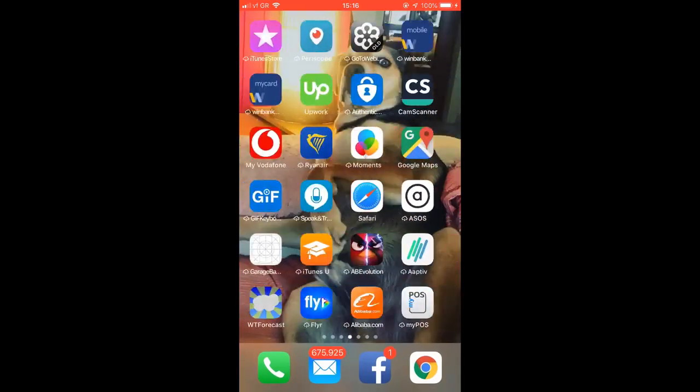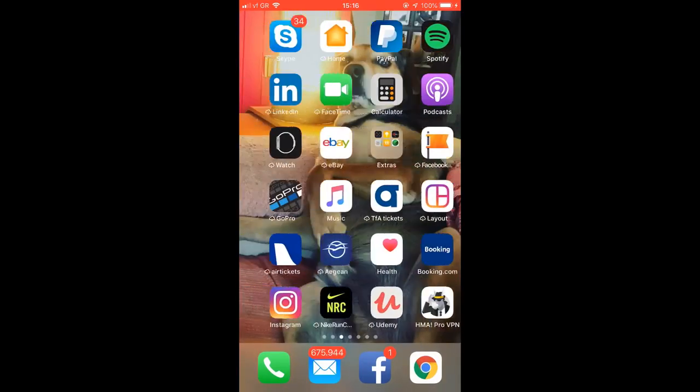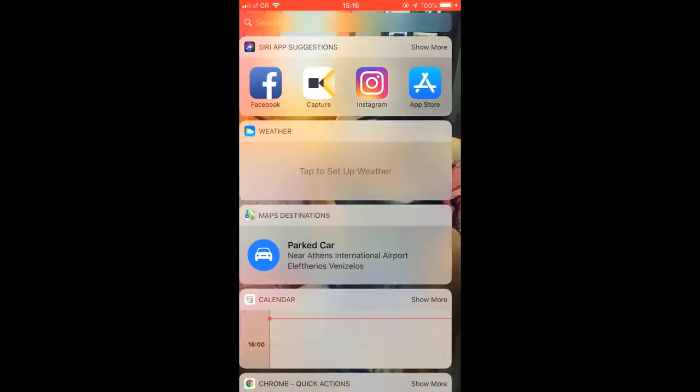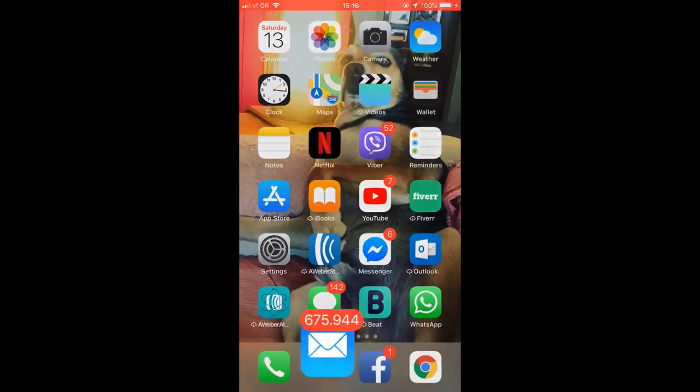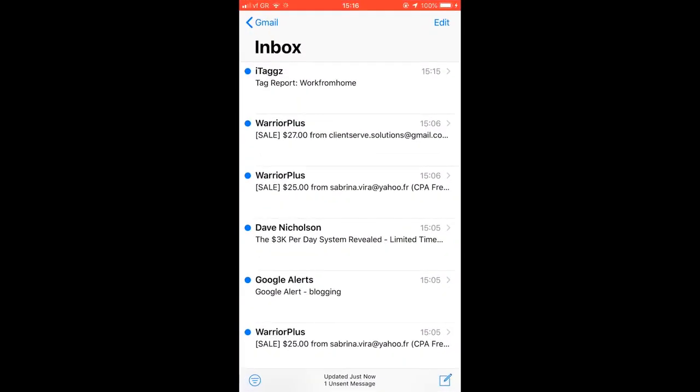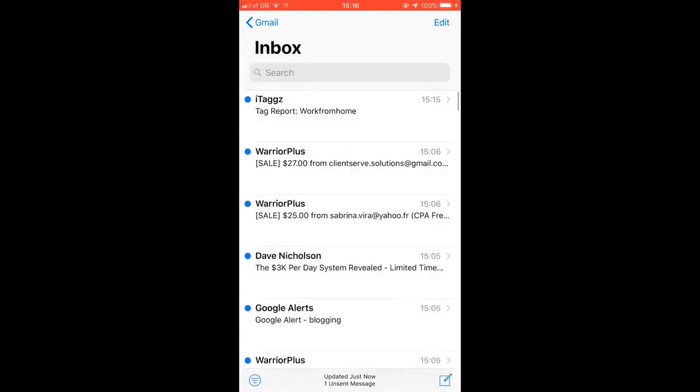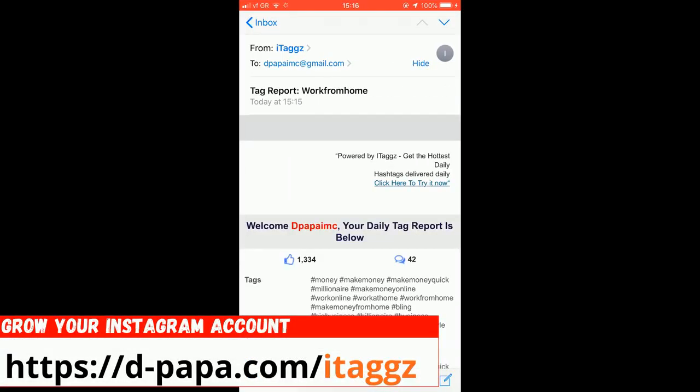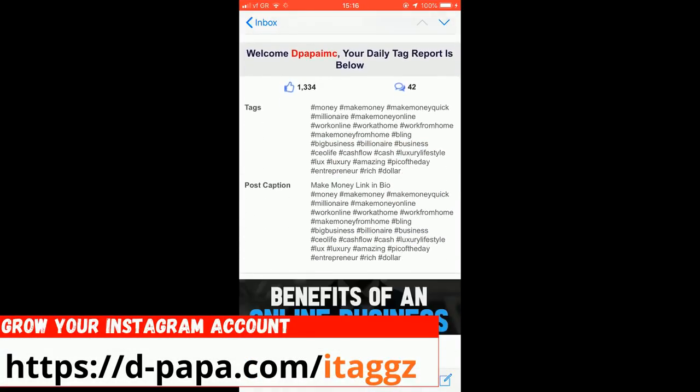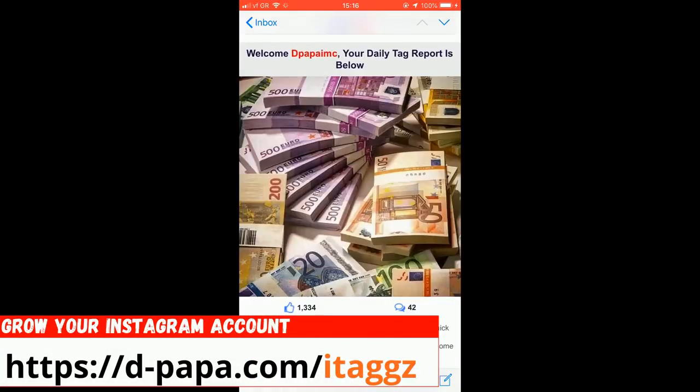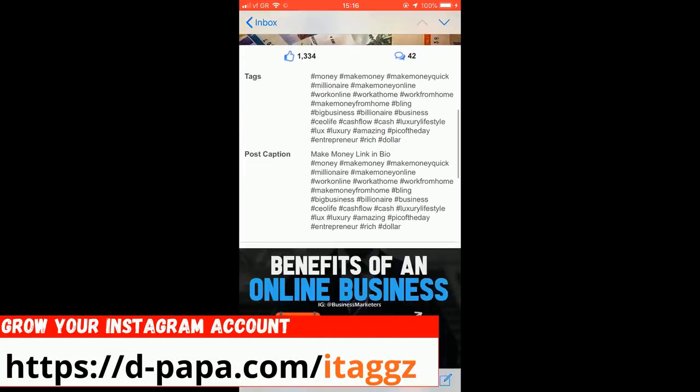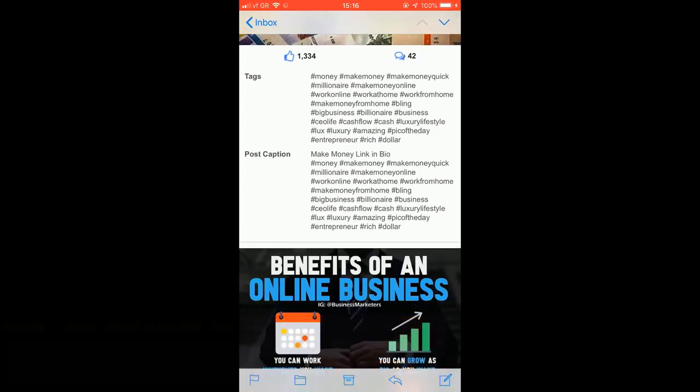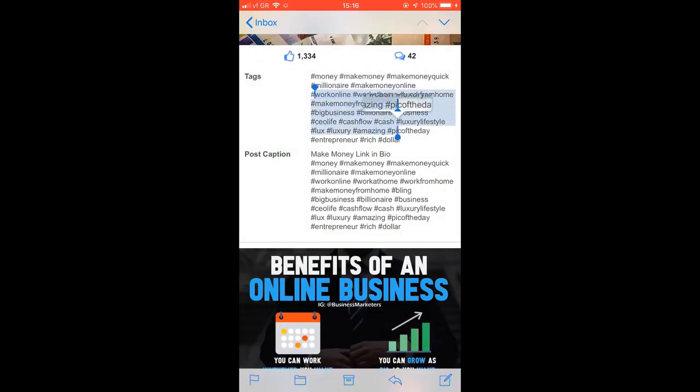So I just sent myself an email from iTags. You can see the report is right there. So what I'm going to do here is get my report. All right, so I'm going to copy these.